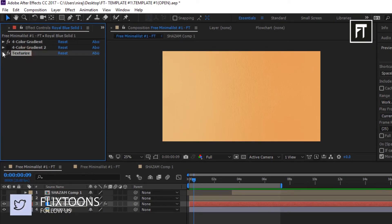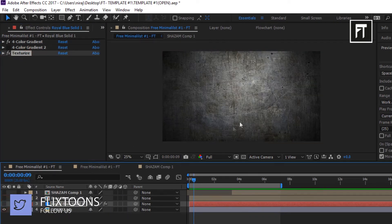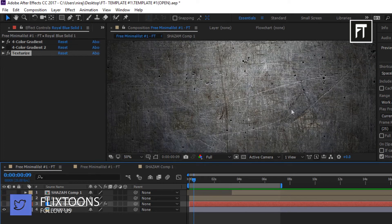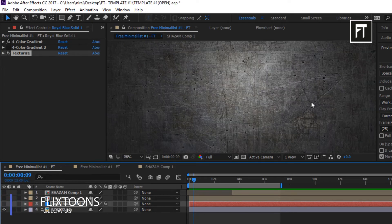Also we have texturize effect. Here I used this wallpaper to give its texture to our background.